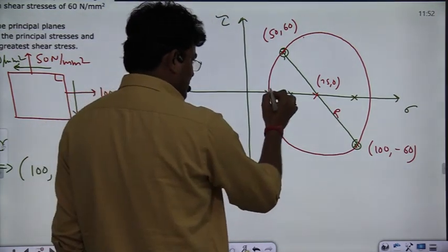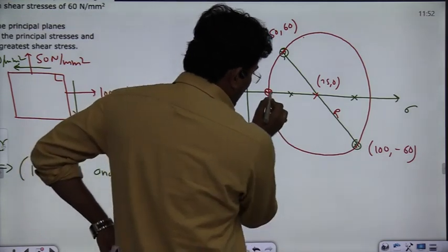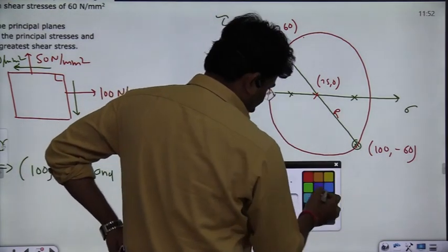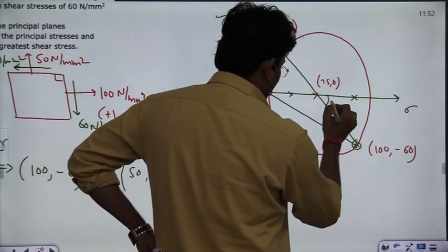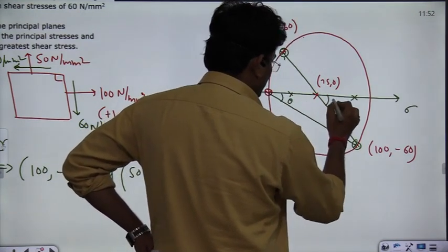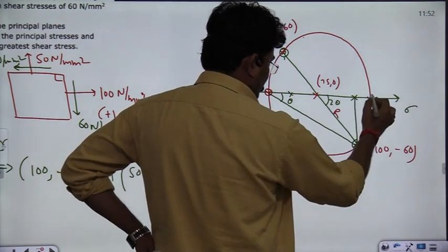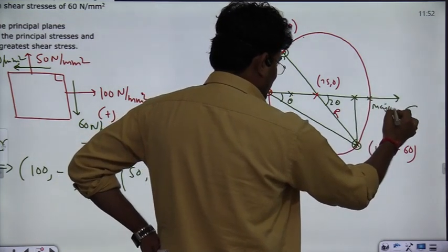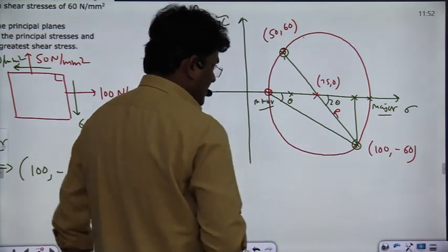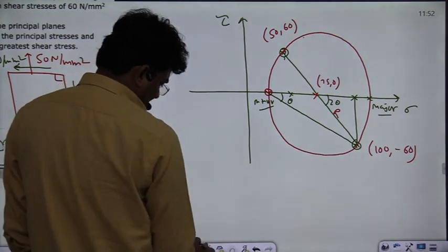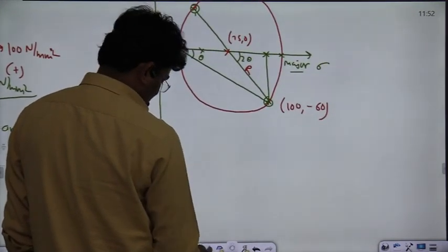This is the Mohr's Circle. Here you have the center, and the angle at the center is 2θ — so if you say theta in the physical plane, this is 2θ in the Mohr's Circle. So here you have the major principal plane and this point is the minor principal plane. Let's calculate the radius.